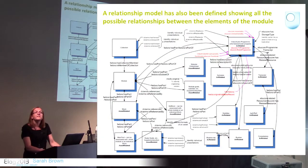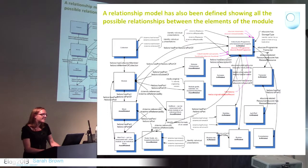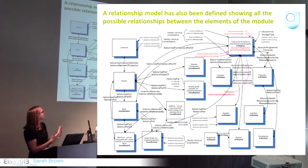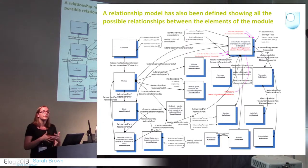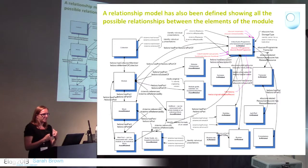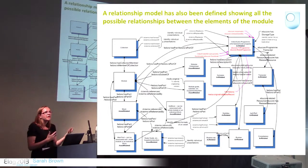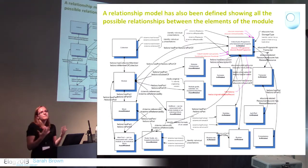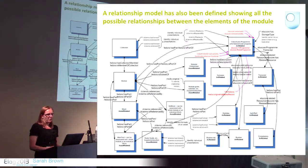We also tried to describe the relationships between all these elements of the module. This relationship model was developed as well. We tried to describe how the assets were part of the module, the transcripts were related to or part of the actual programme itself. This model, as well as the profile, all had to be loaded into the OUDL.